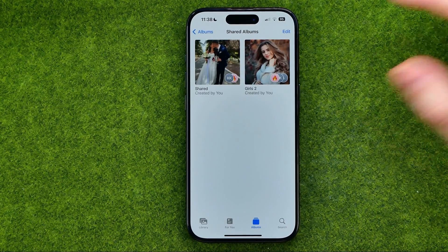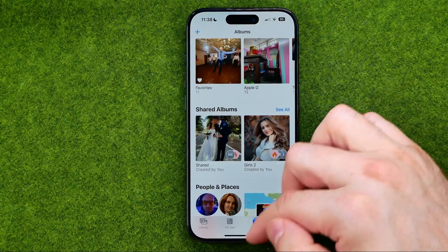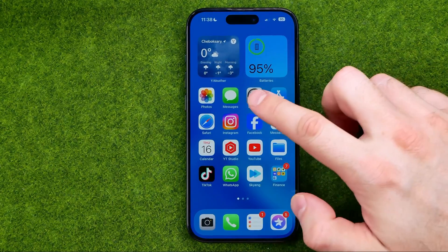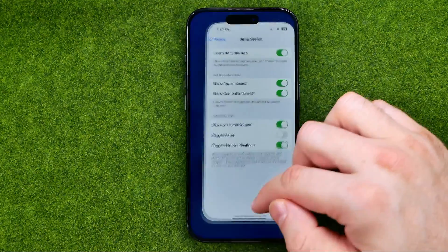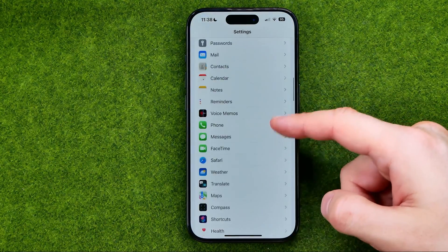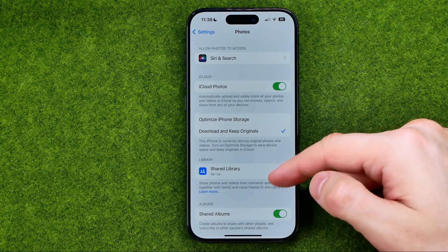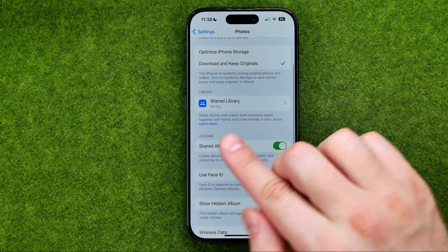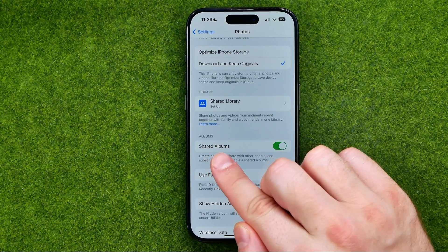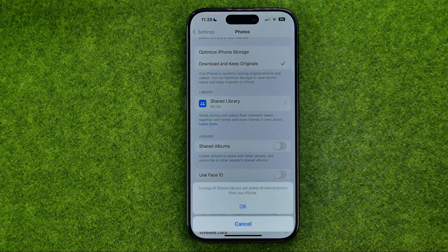However, if you would like to turn off that album to hide its content from your camera roll, you can easily do so. To do that, head over to Settings. In Settings, scroll down until you find Photos — that's where, if we scroll down a bit, we can easily find the shared albums option. All we have to do to turn off that album is just turn off that option.